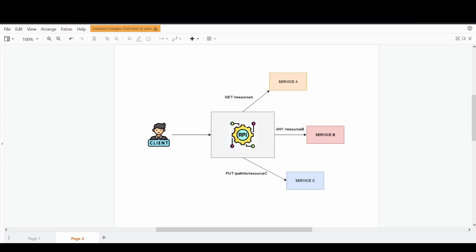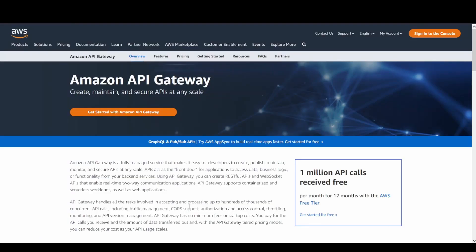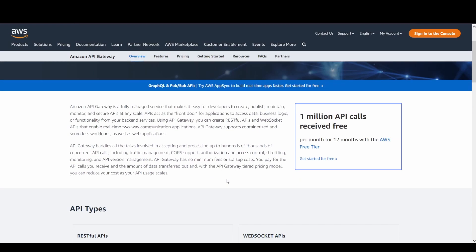So before going ahead to the detail discussion here, just a preface about the service. It's a fully managed service that helps the developers to create, publish, maintain, monitor, and even secure their APIs at any scale. This service even acts as a front door basically to access wide ranges of backend services that you're going to host all together.